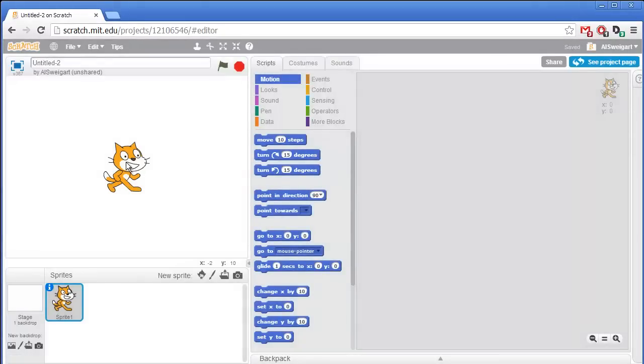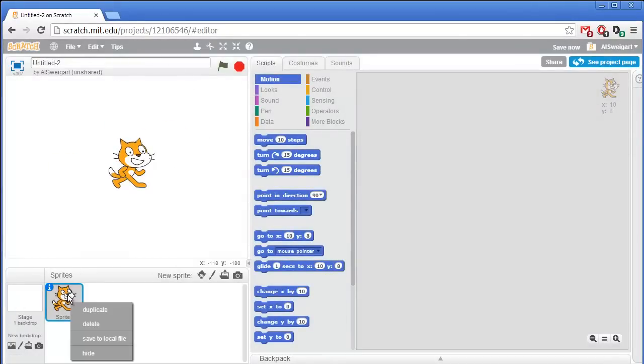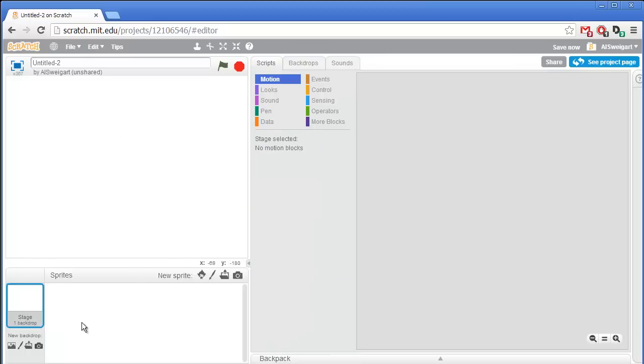And the first thing we're going to do is, we don't need this cat, so we're going to delete it. Right-click on it in the Sprite section, and then select Delete.